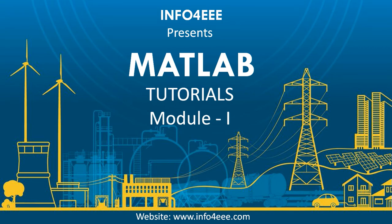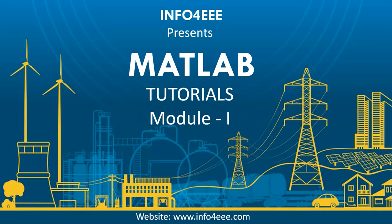Hello friends, welcome to our YouTube channel Info4EEE. From today we are going to start MATLAB tutorial module first. In this module, we will learn to work with MATLAB and cover basics of MATLAB coding. So let's start.